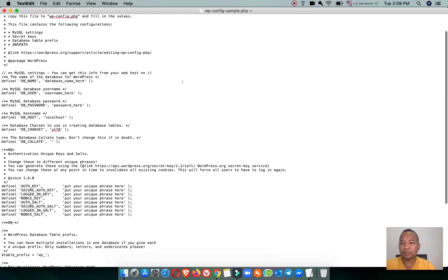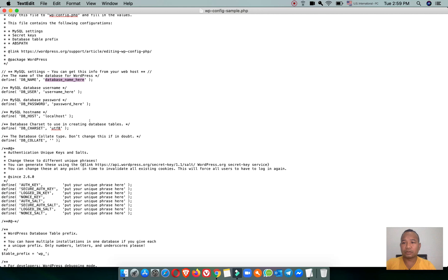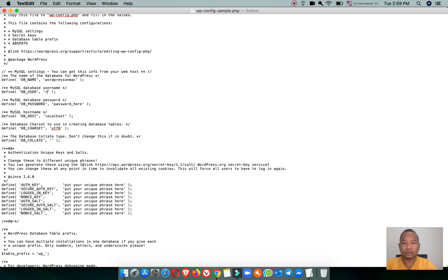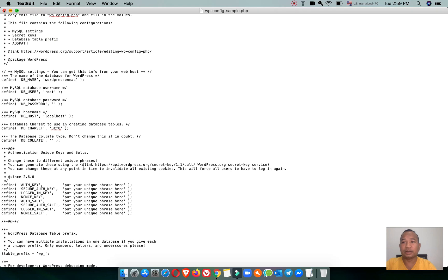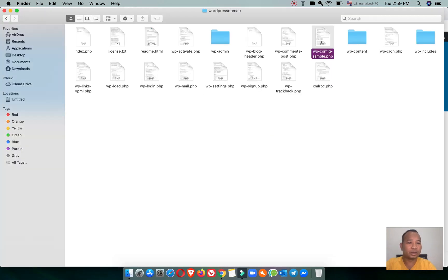After you paste, please open the folder and then open the file wp-config-sample.php with the text editor. Change the database name — I name it 'WordPress on Mac'. Change the user to be 'root' and keep the password blank, then save the file.